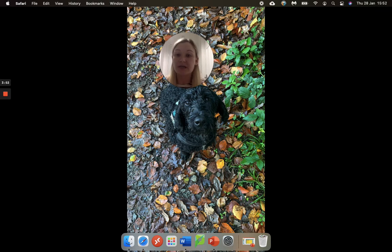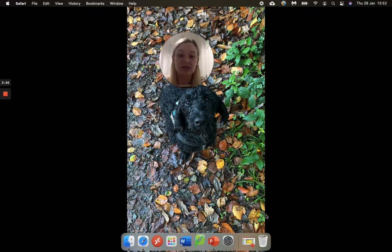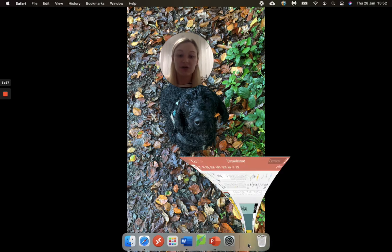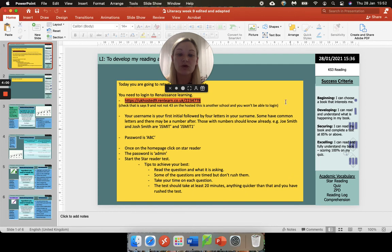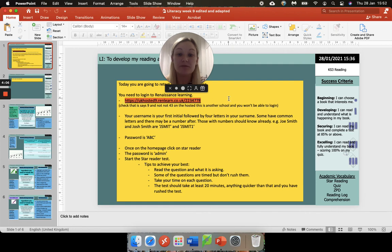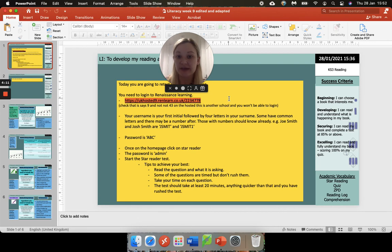Now just to quickly show you, this is what you will see on the start of your PowerPoint, and as you can see I've got here the website. Make sure that you are checking that it is typed in correctly. Again, your username, your password, and the password admin.